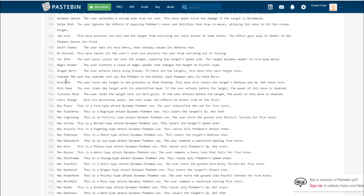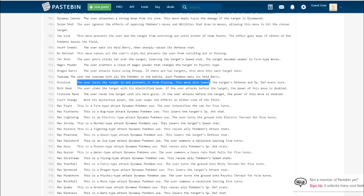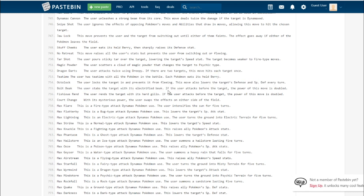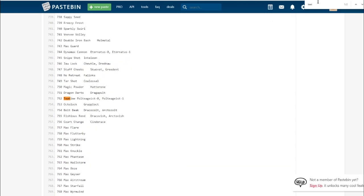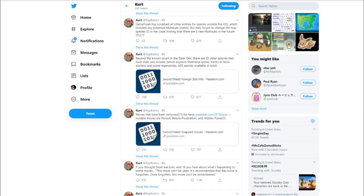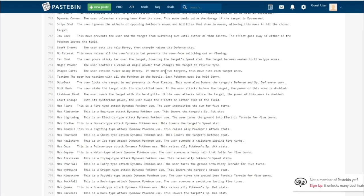Octolock. The user locks the target and prevents it from fleeing. This move also lowers the target's defense and special defense each turn. I could see this being pretty cool in singles. The only Pokemon that learns it is Grapploct. I could see it being viable in doubles. A practical use would be to trap in a particular Pokemon and protect on one turn, lowering its special defense and defense.